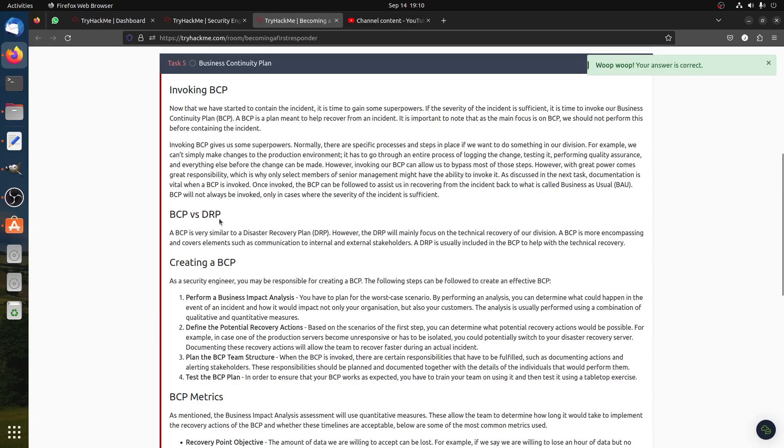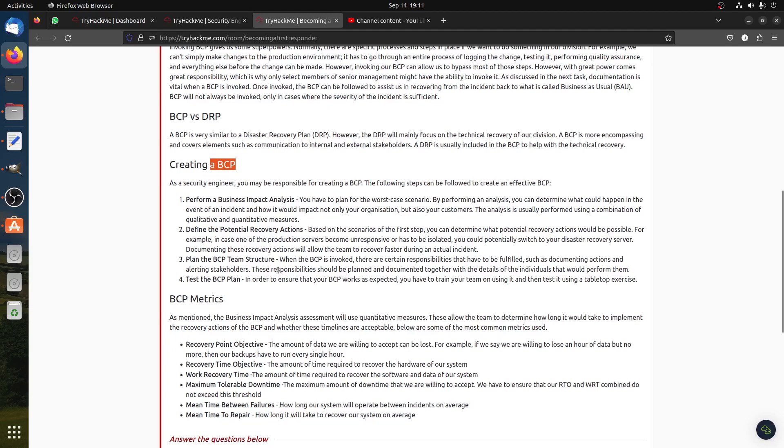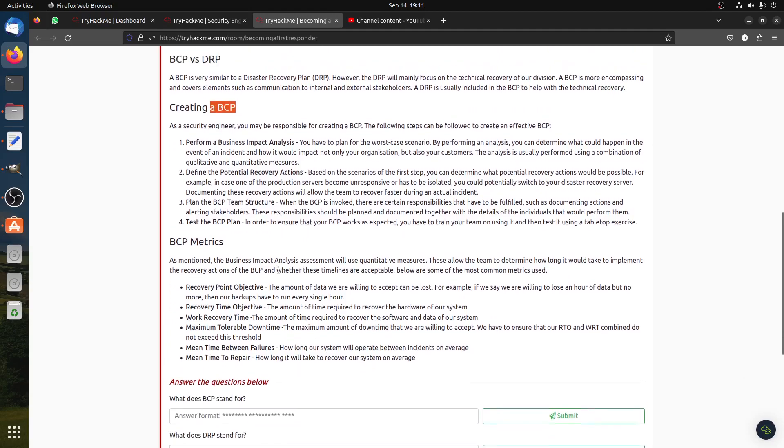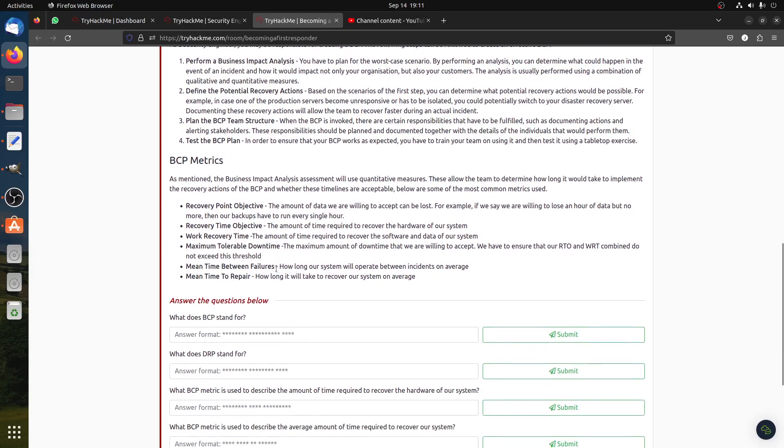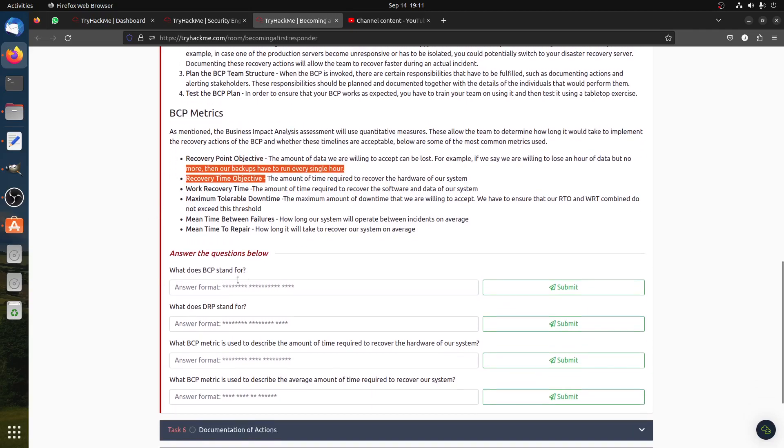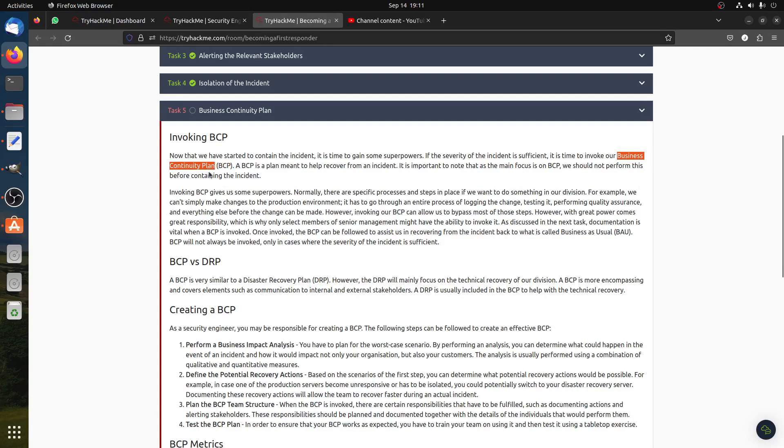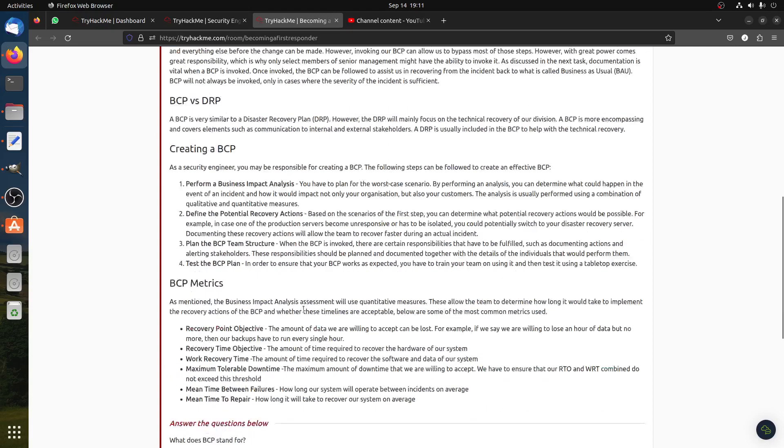Now BCP and DRP. The BCP is what you call a Business Continuity Plan, and then the DRP is the Disaster Recovery Plan. You need to have business continuity plan after disaster happens. Perform business impact analysis, define potential recovery plan, BCP teams track, test the BCP. Metric recovery point objective, recovery, all of that. What does BCP stand for? BCP is Business Continuity Plan.